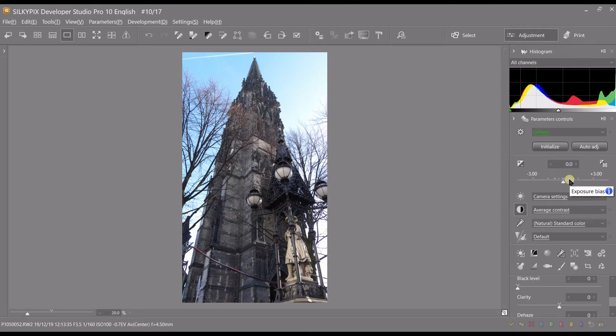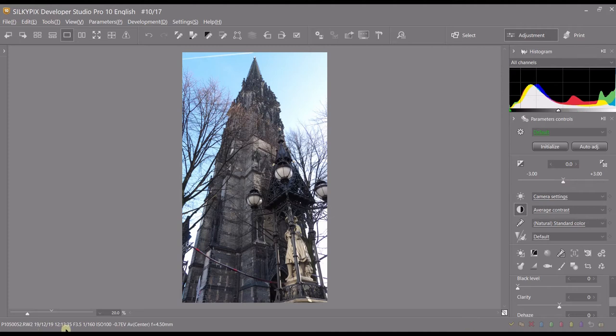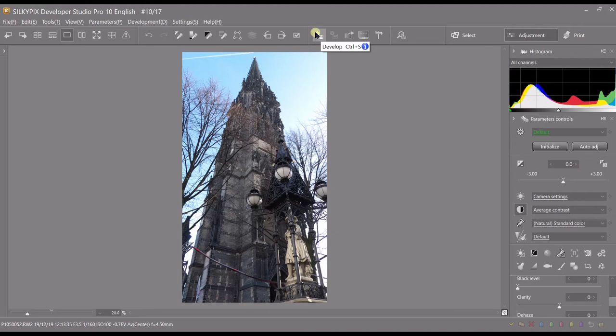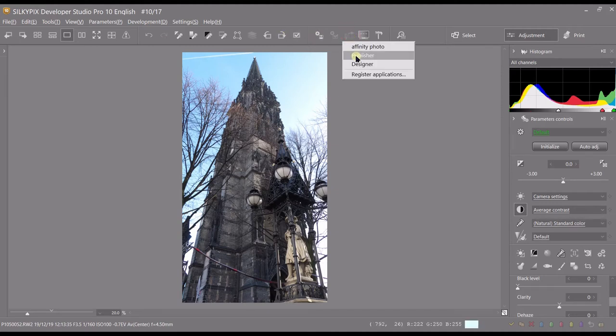Let's say you have Photoshop, I don't, or you have Affinity Photo or any other Affinity products or other software where you'd like to open your photograph. How do you do that? Let's find out. You click there, you have Register Application, you click there.